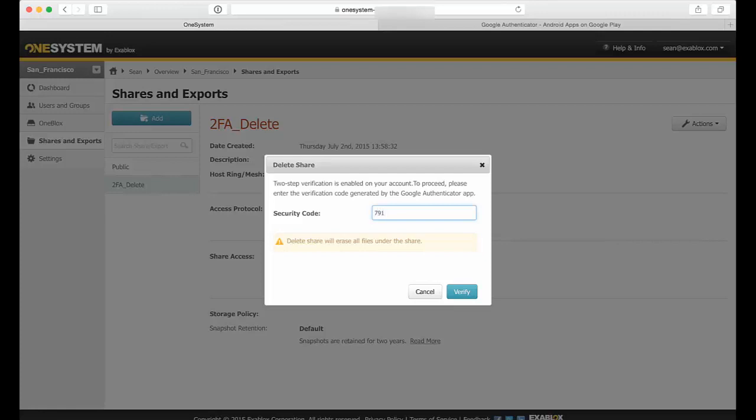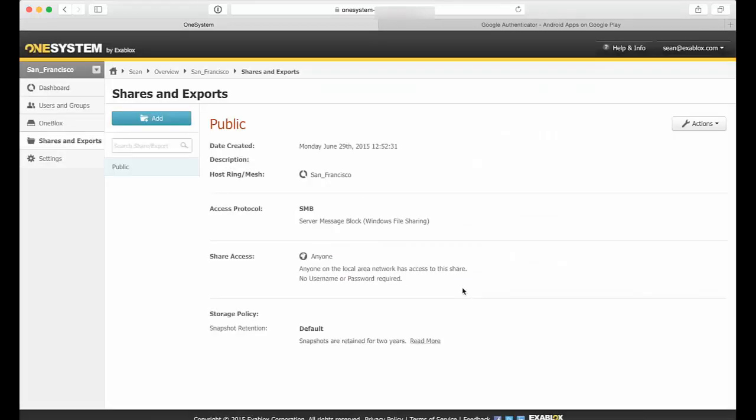498... and now I have the option to verify this. So now the share is gone and you see I only have the public share now.